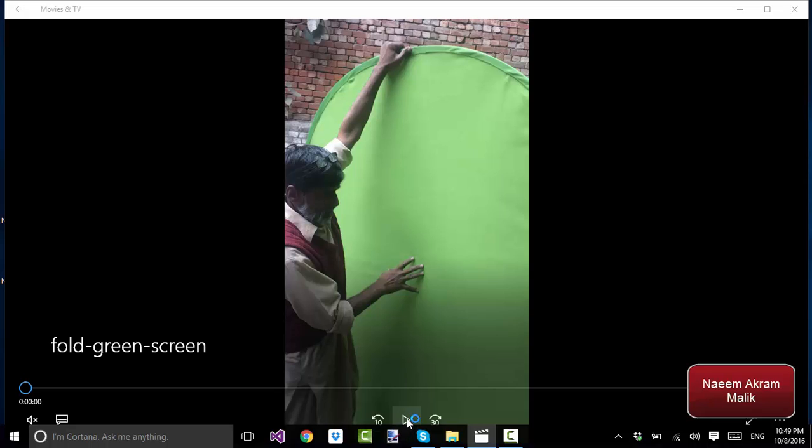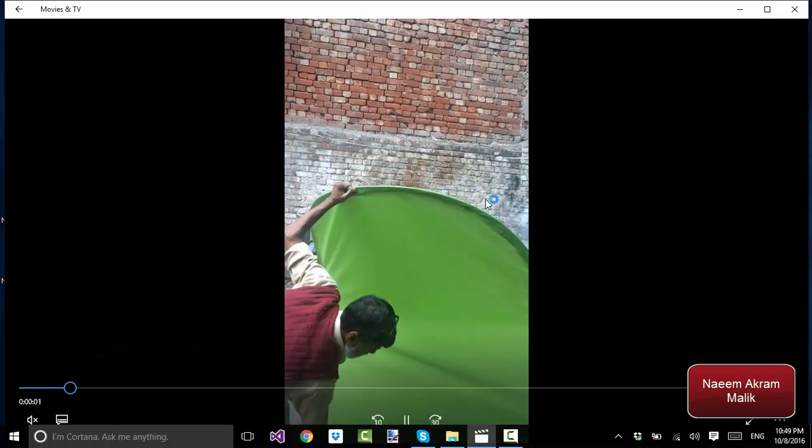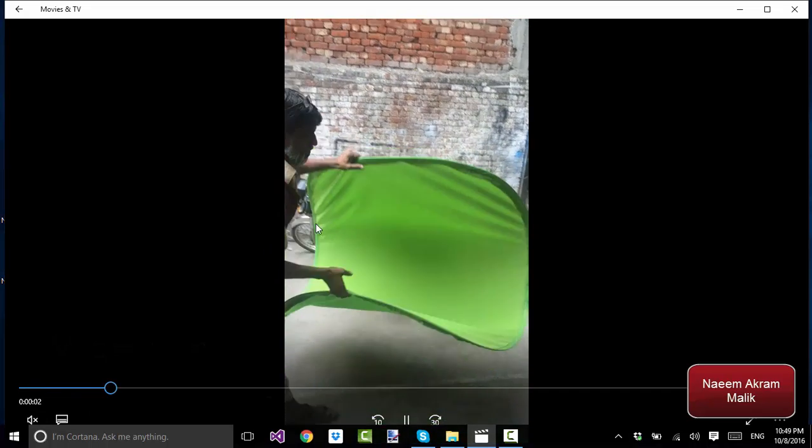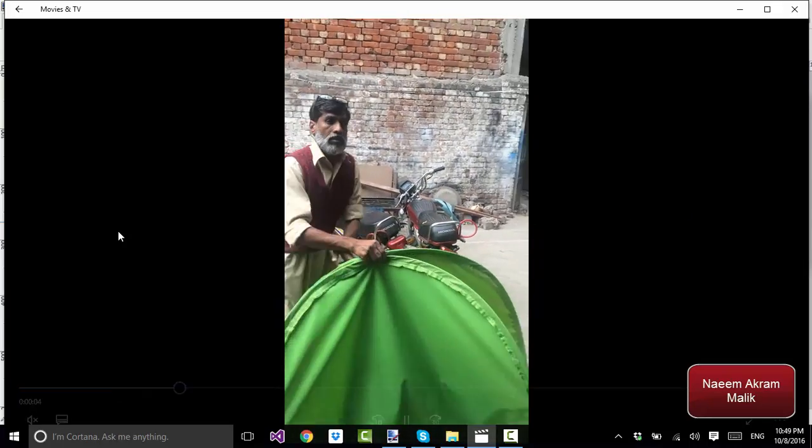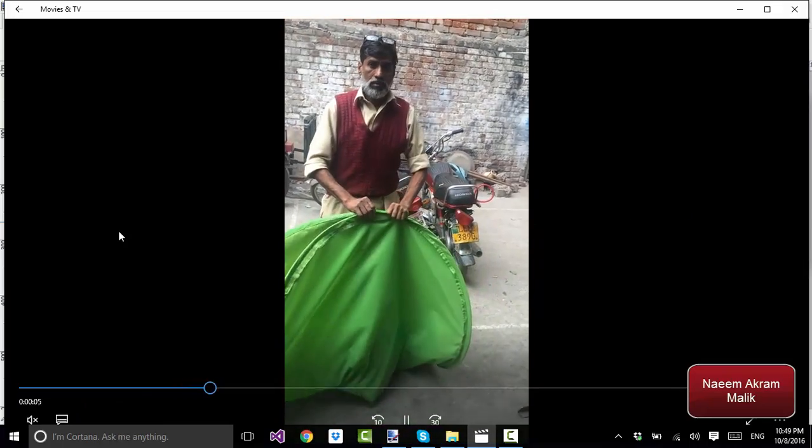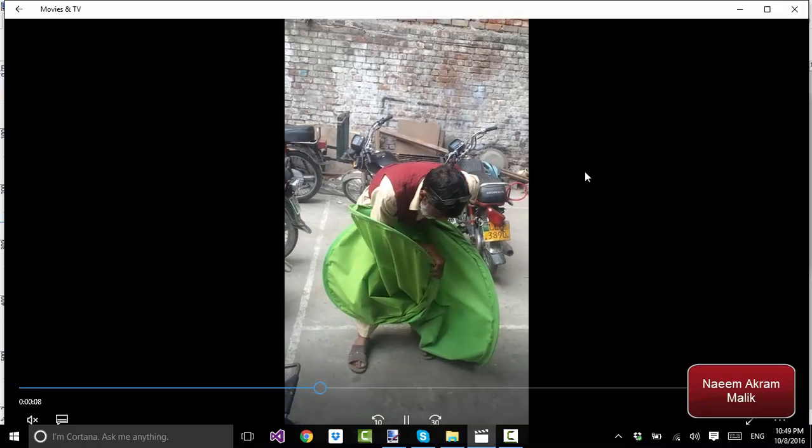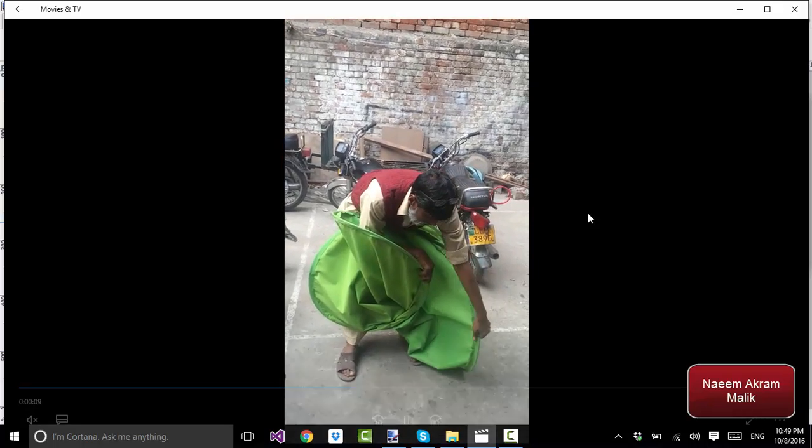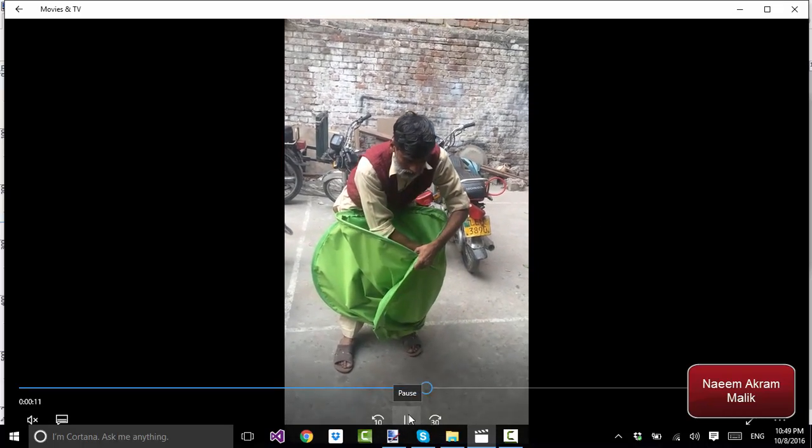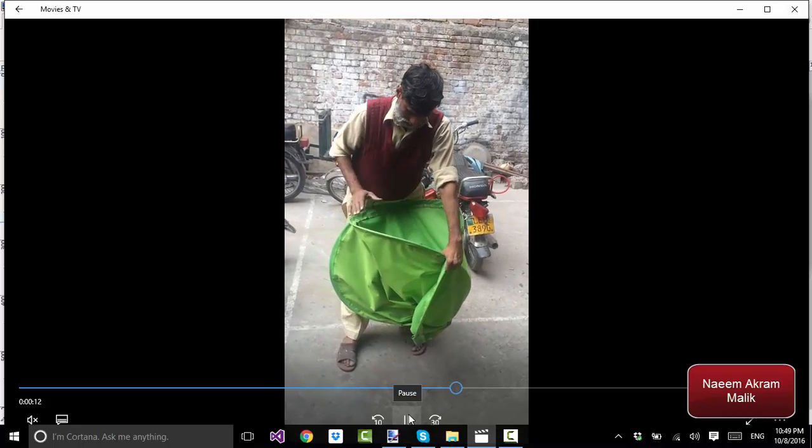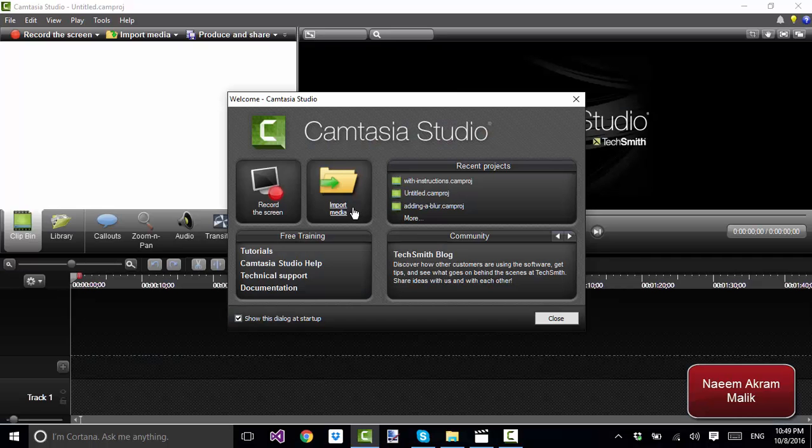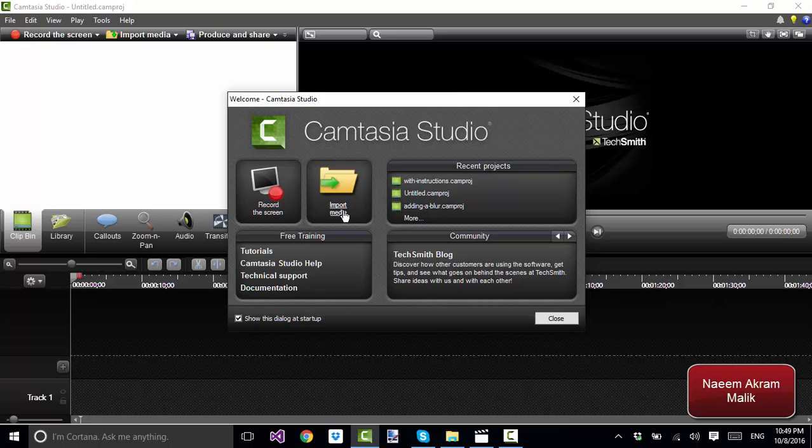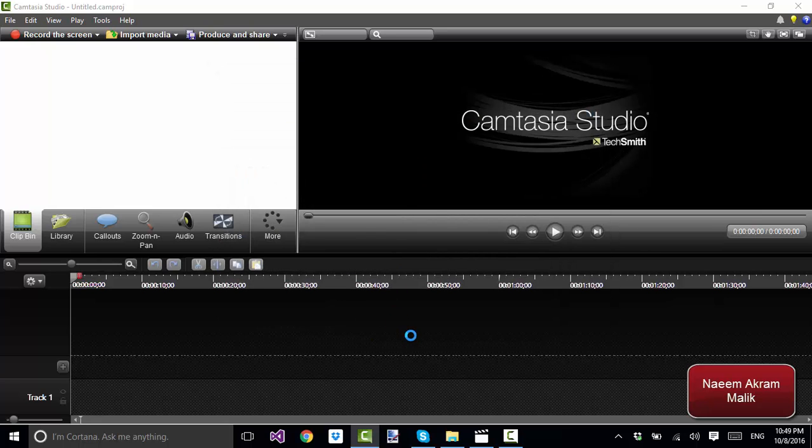You see this video contains a lot of black space on the sides, so it does not look very good. I'm going to show you how to make it look better using Camtasia Studio. I'm going to open Camtasia Studio and import the media file, the mobile recording file, right here.